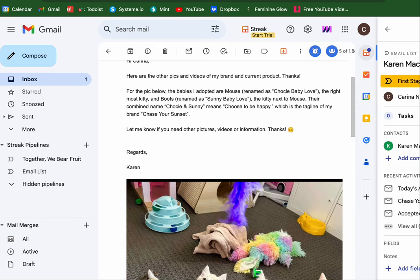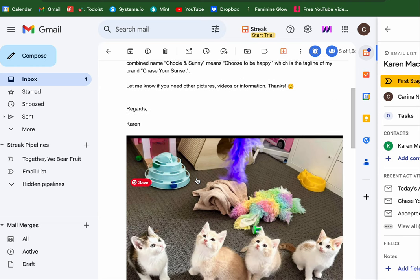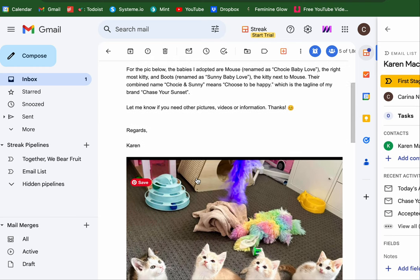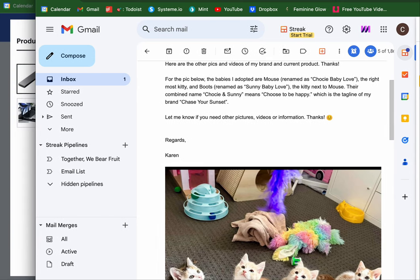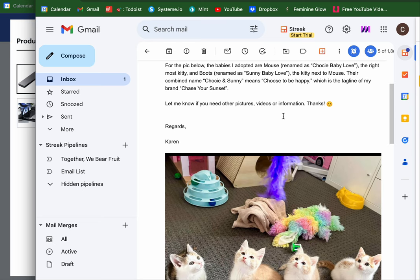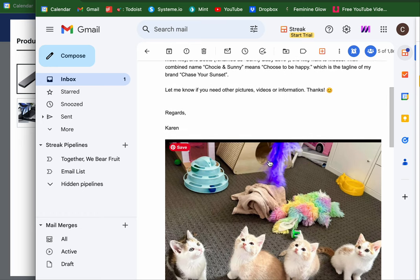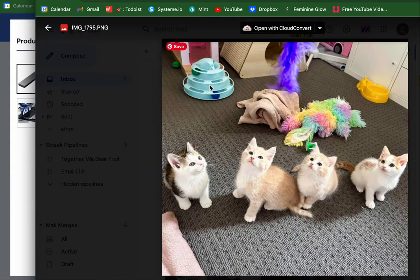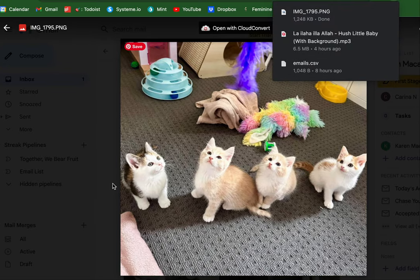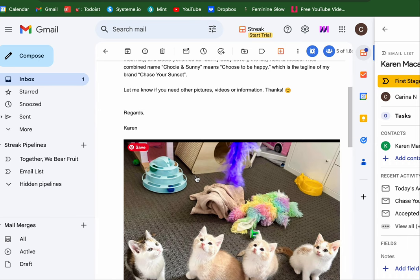Let's review the email. Oh my gosh, the babies I adopted are now — look at that, that is so precious. The right-most kitty — okay, I am not a cat person but I am living for this. There we go. The kitty named Boots, and Sunny — baby mama. My name choice. Sunny means 'choose to be happy,' which is the highlight of my brand. I am in love.